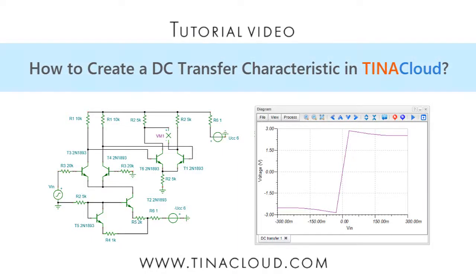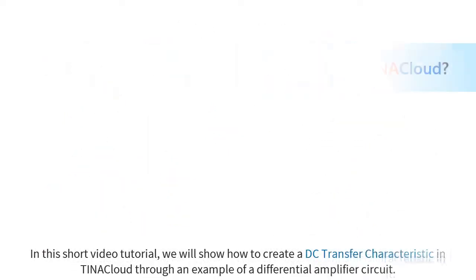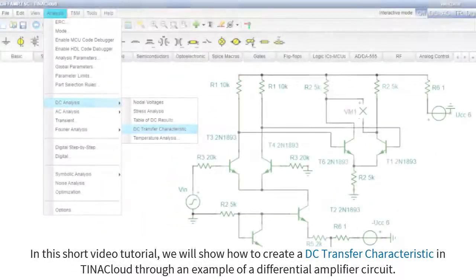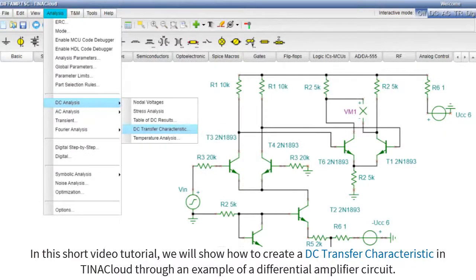How to Create a DC Transfer Characteristic in TINA Cloud. In this short video tutorial, we'll show how to create a DC transfer characteristic in TINA Cloud through an example of a differential amplifier circuit.